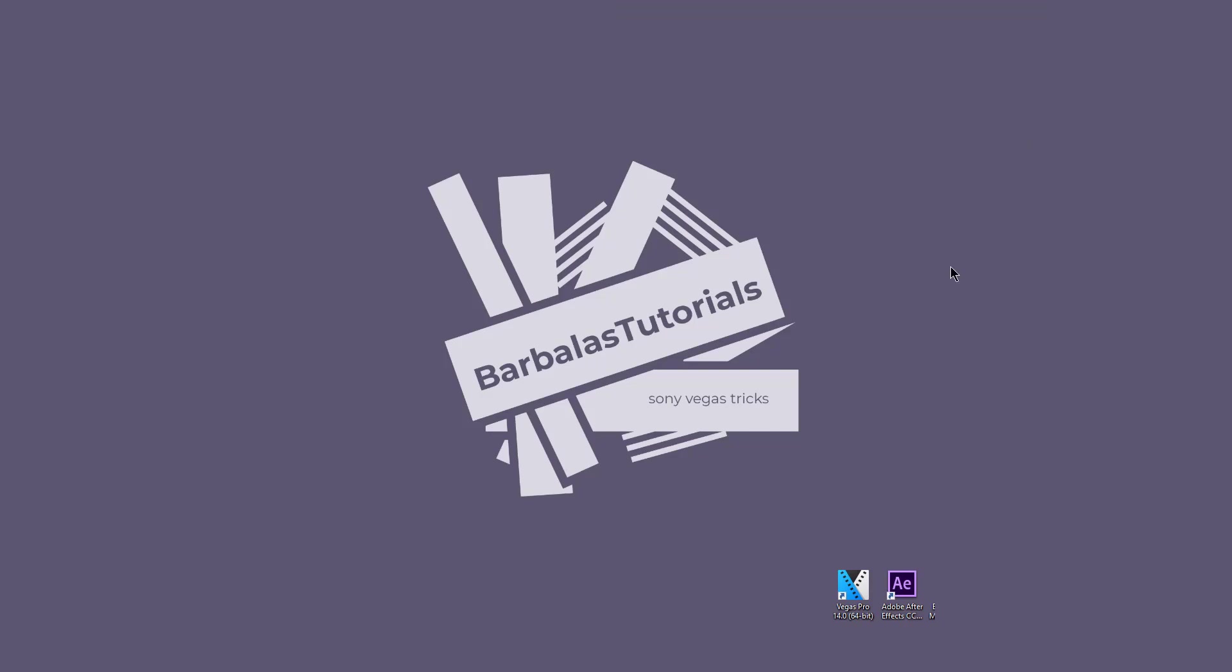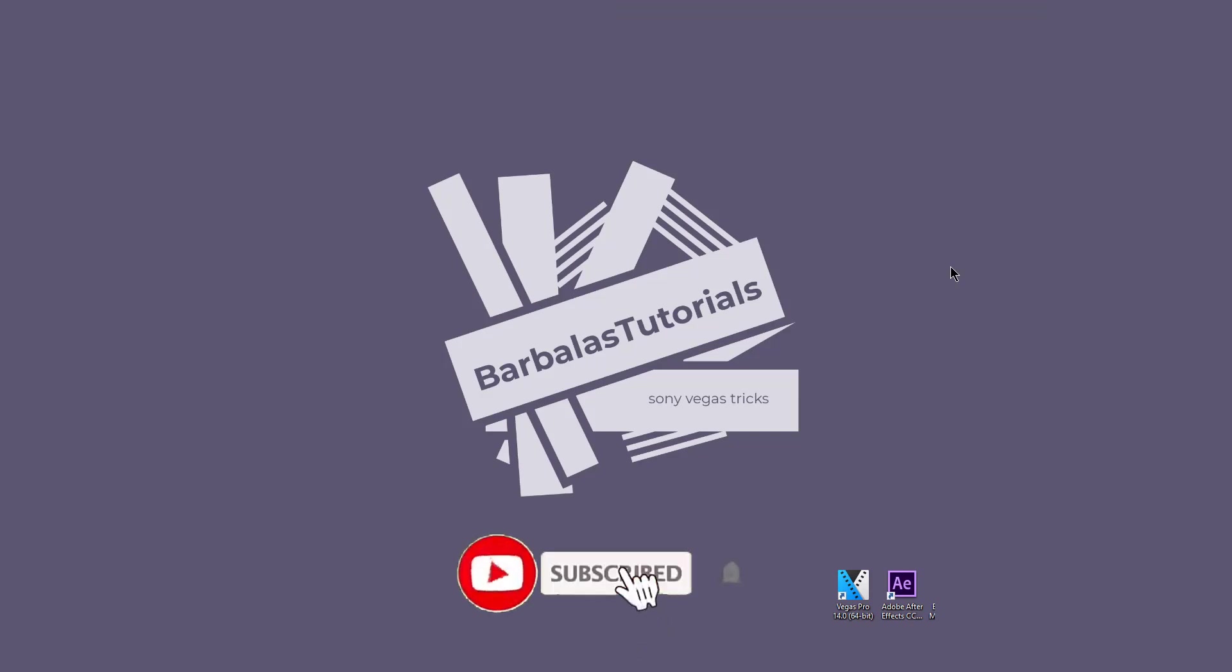Hey, welcome back to my new Sony Vegas tutorial. And for those of you who are the first time in this channel, please consider subscribing.